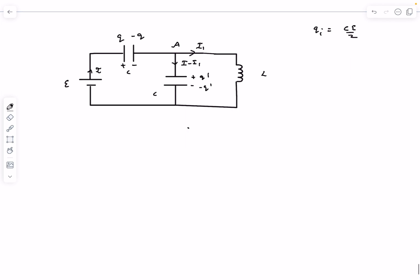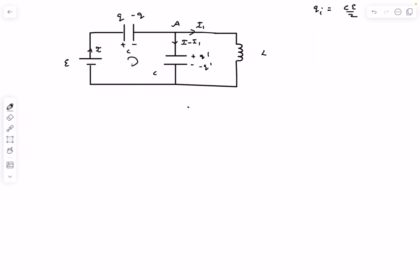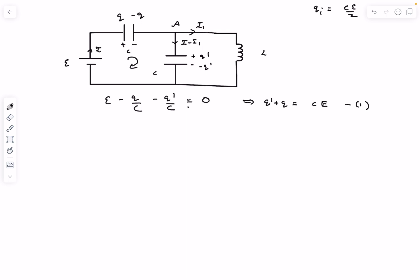Applying KVL in the first loop: we write E, then a potential drop of Q/C across the first capacitor and Q′/C across the second capacitor, all adding up to zero. This is equation number one. Our goal is to find I1 as a function of time and determine its maximum.